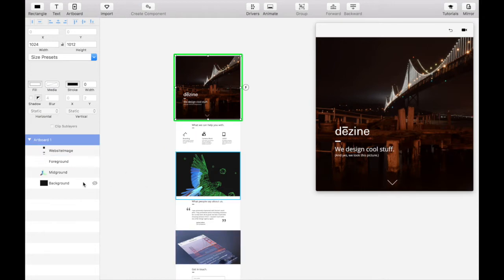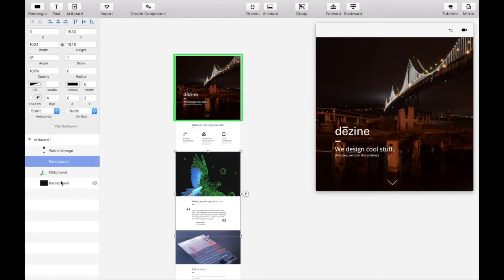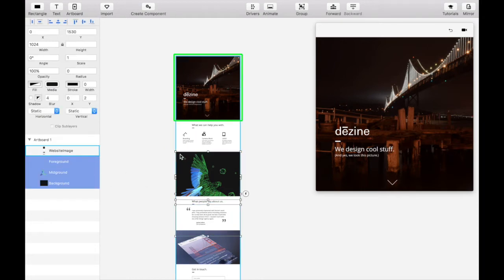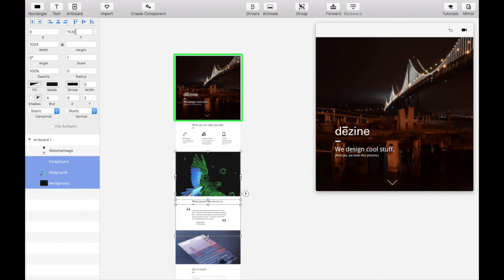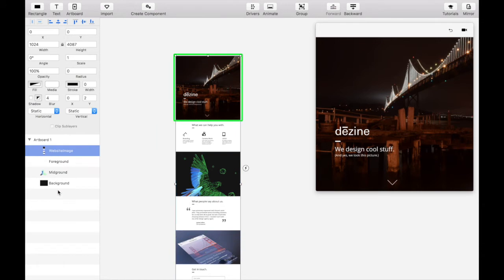Align the assets like so with the foreground, midground, and background assets top aligned to the empty section of the website image or a Y of 1530. The assets should be in this order with the website image on top to mask the three parallax scroll elements.